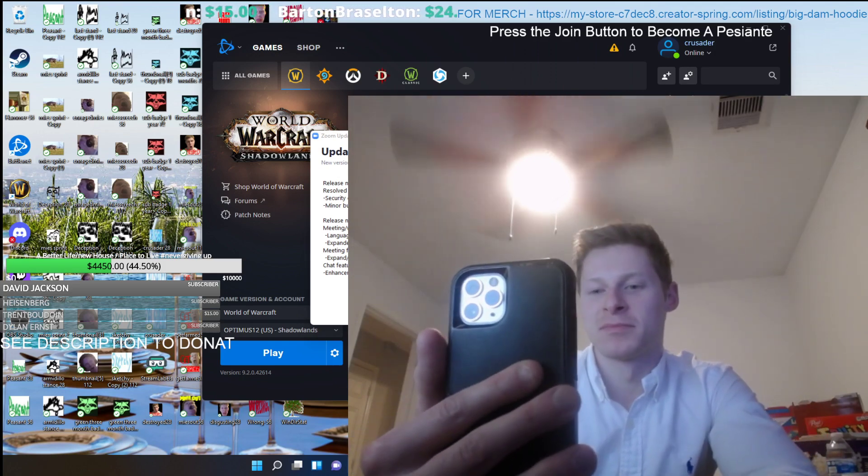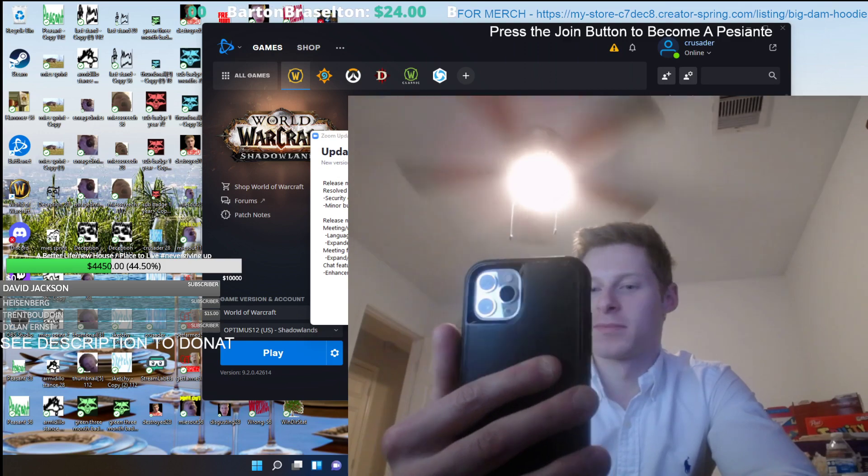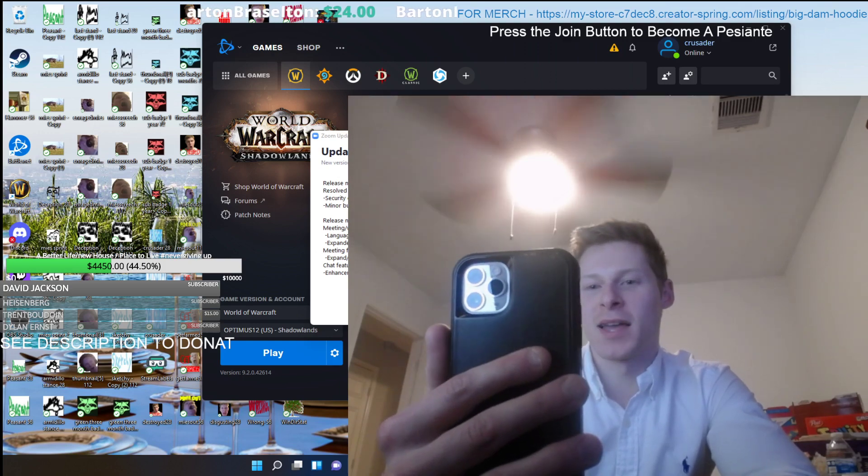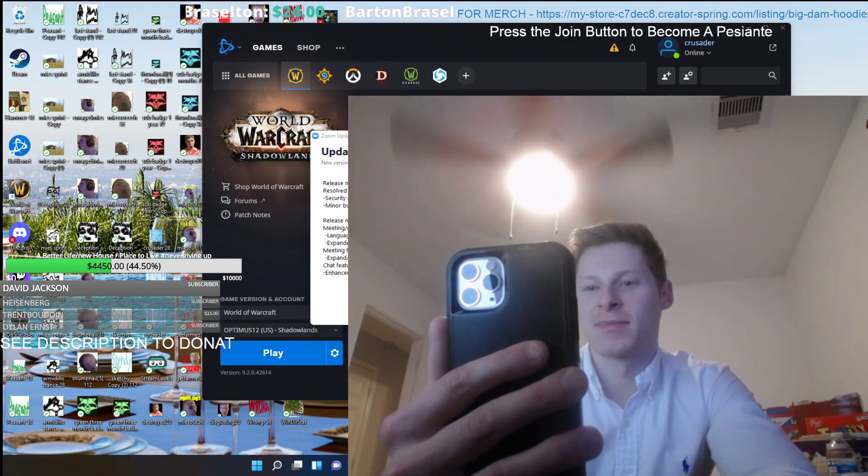All right, great. Sounds good. Thanks, Mike. Looking forward to reading it. Awesome. Thanks for the call. Cheers. All right, bye.